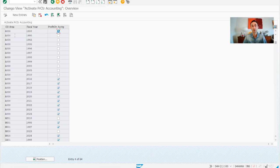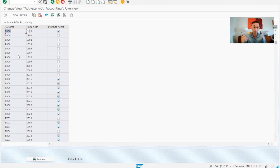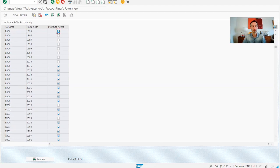Our CO area is A000 because we have made a copy for our company code from another company code and we are using this one. For us, this is already populated. If we see here 2024 is already active.